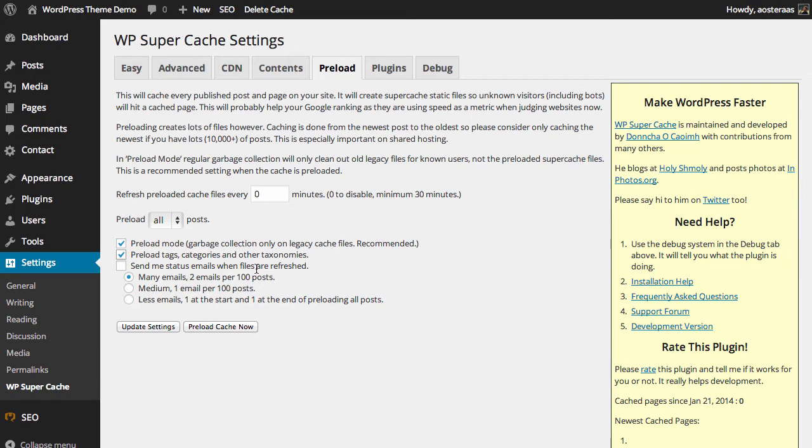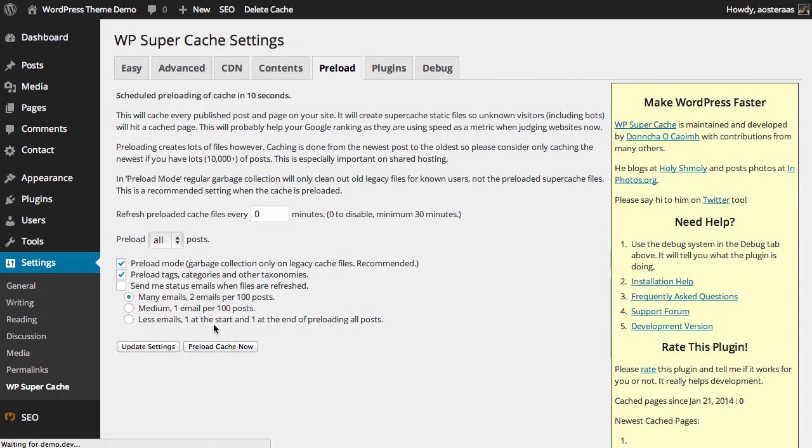I don't usually run with this on, but if you're having problems with your website and you're not exactly sure what the cause is or you want to just have a look at any information you've got available, then they're a good place to start. So what I'll do is just click update settings to do that and then click preload cache to start that process. As it reports, it'll start the preloading of the cache in 10 seconds, so you can just set that and forget about it and come back and check that later on.